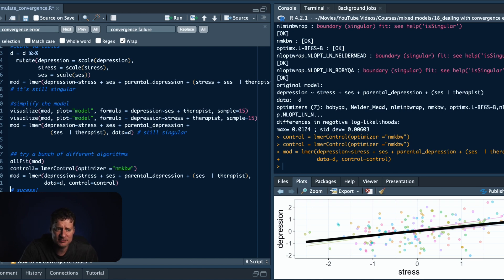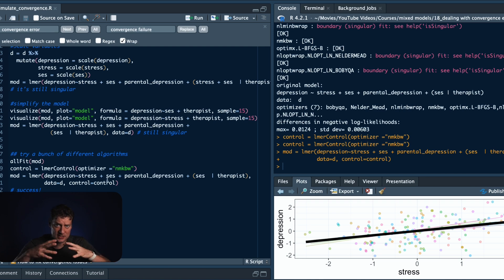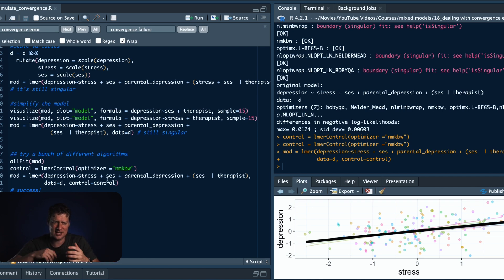Running the model with the new optimizer — hallelujah, we've finally been able to fit the model. That's a brief introduction to different algorithms; it can get pretty complicated. I'll leave a link in the description to a document showing how to use different optimization algorithms and how to increase the number of iterations — that's just beyond the scope of this video.